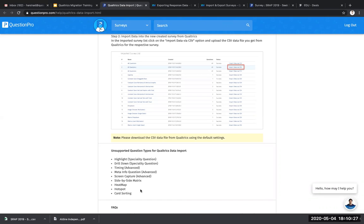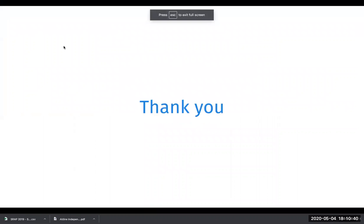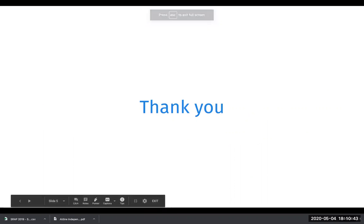However, you can design them in QuestionPro directly yourself. If you have any questions about your Qualtrics data migration, reach out to our team at edu at QuestionPro.com and they'll be able to help you further migrate your data. Thank you so much for watching. Bye-bye.